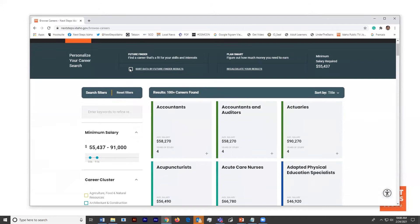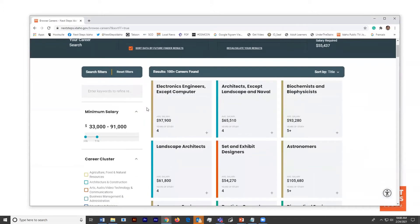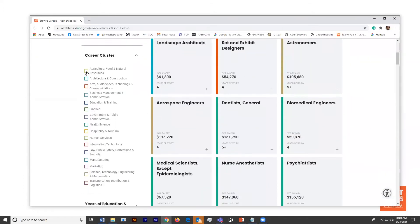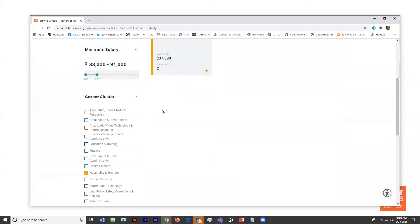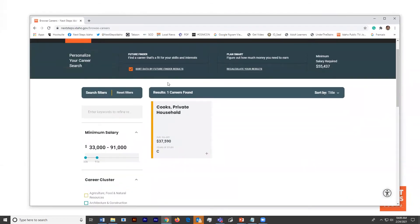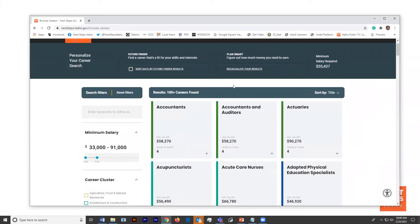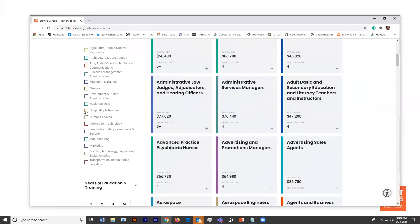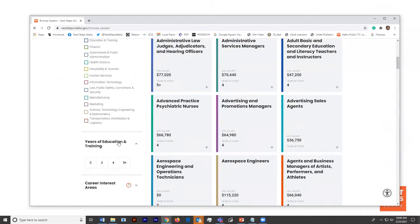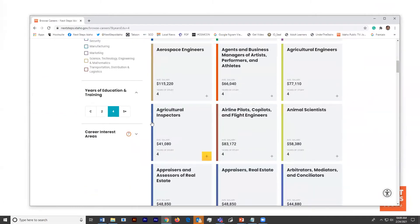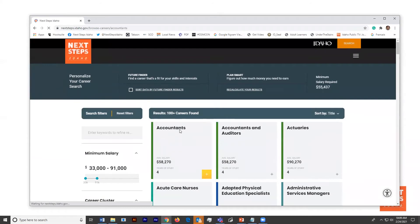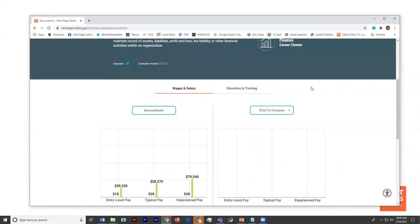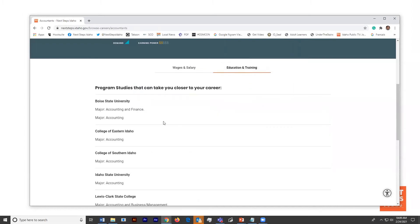He can use the graph to understand what percentage of his income is going to be going to each of those areas. And if he clicks on matched careers, he's going to be able to see those careers in Idaho that are going to align with his lifestyle that he's chosen. He can look at career clusters. So if he's taken the career cluster survey, he can filter that down. He can also look at education and training. When he clicks on any of these, such as accountants, he's going to get that more detailed information.